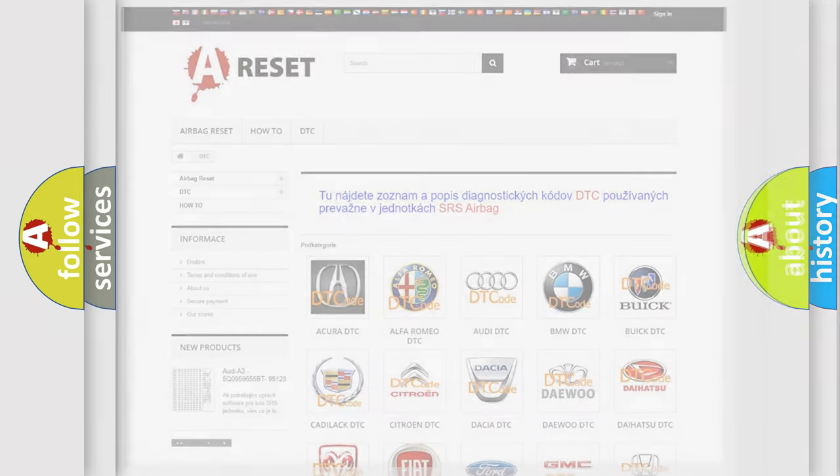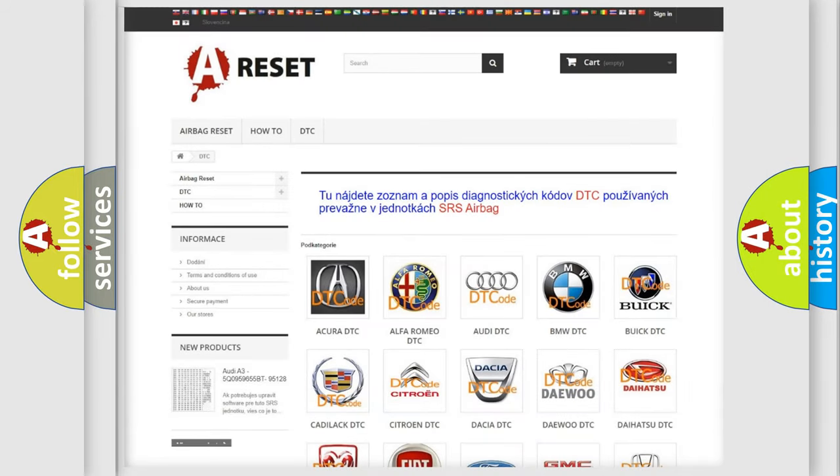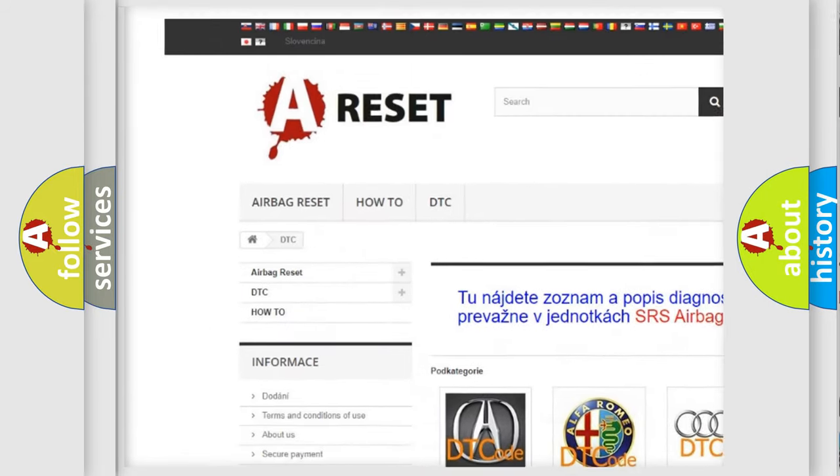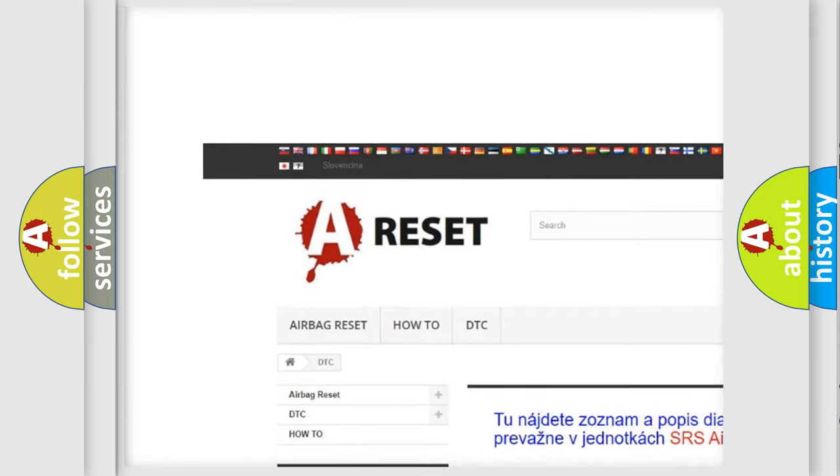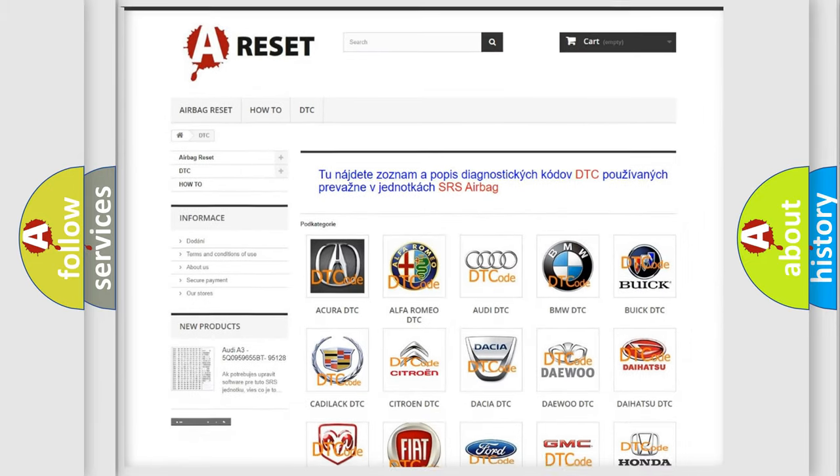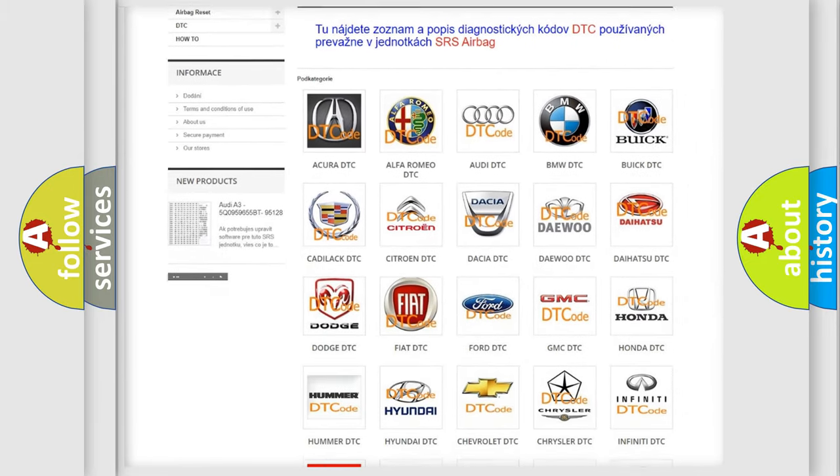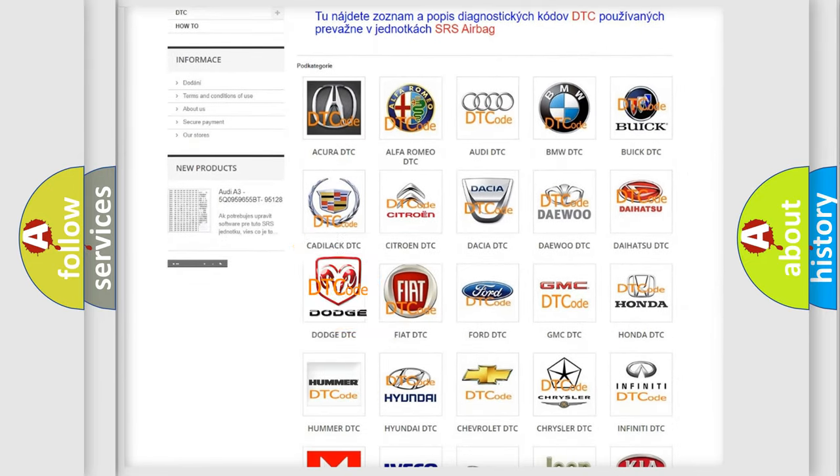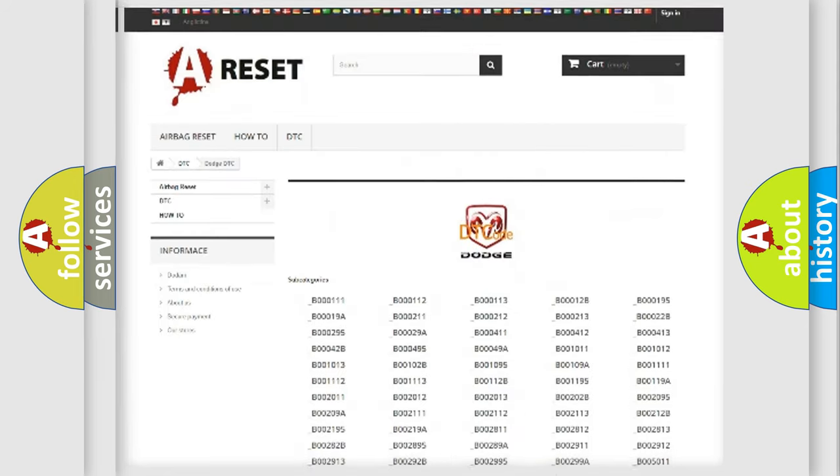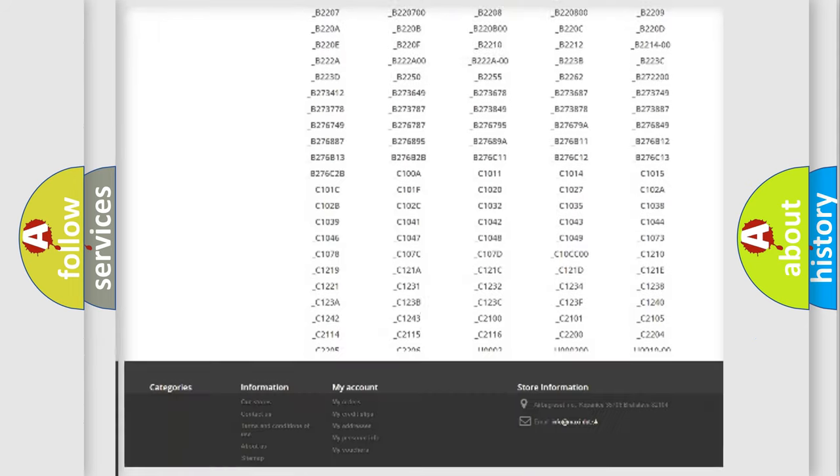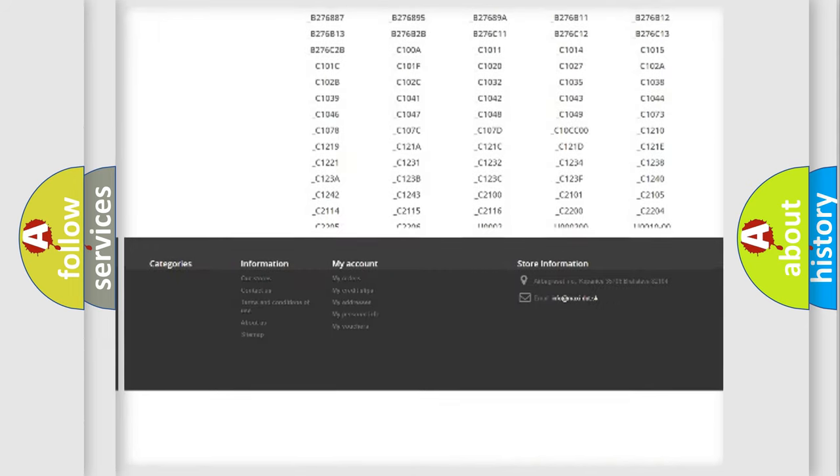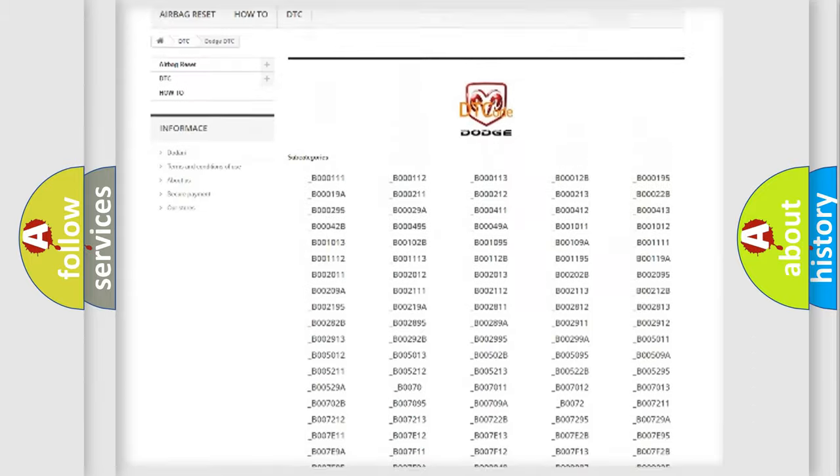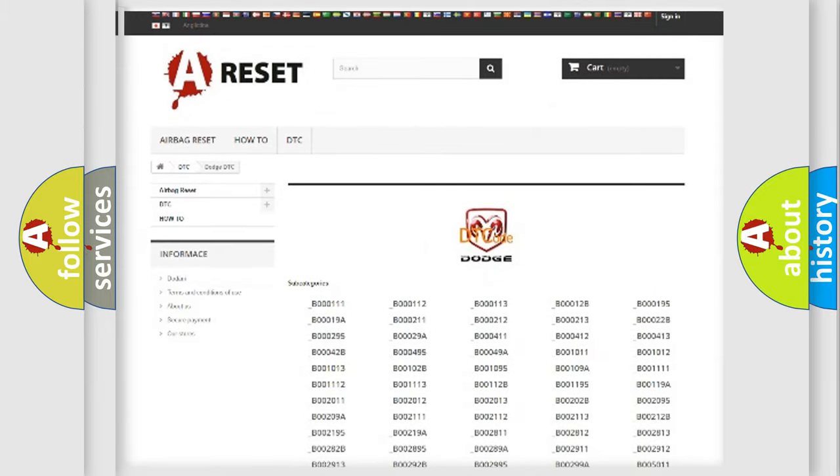Our website airbagreset.sk produces useful videos for you. You do not have to go through the OBD2 protocol anymore to know how to troubleshoot any car breakdown. You will find all the diagnostic codes that can be diagnosed in Dodge vehicles.